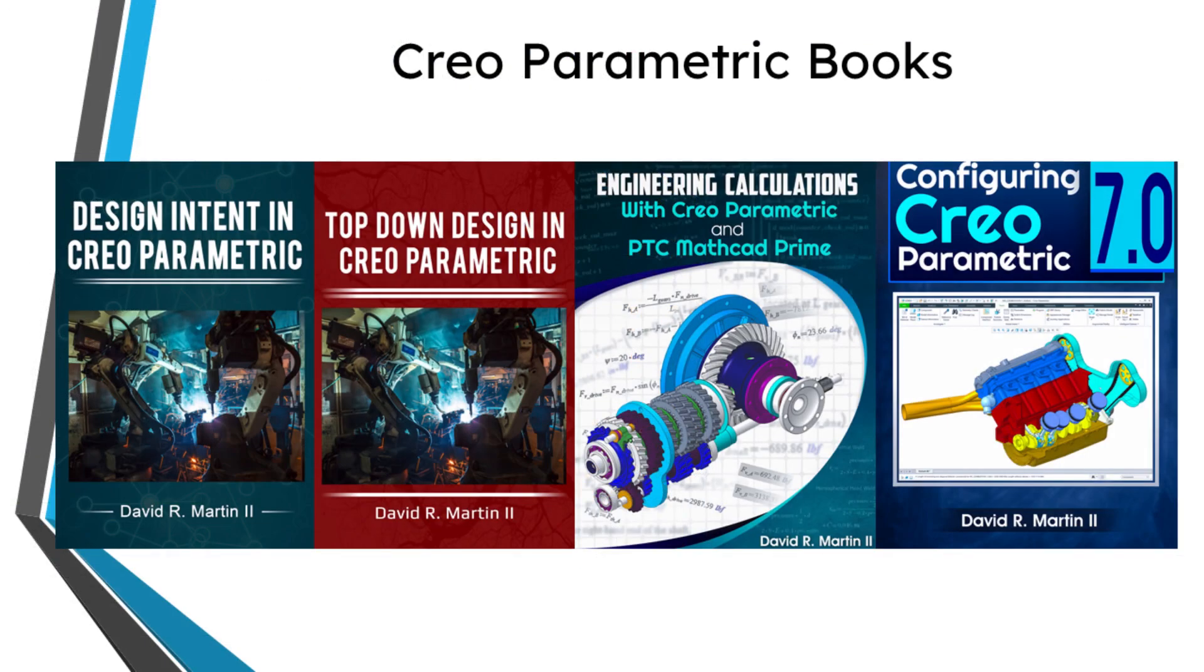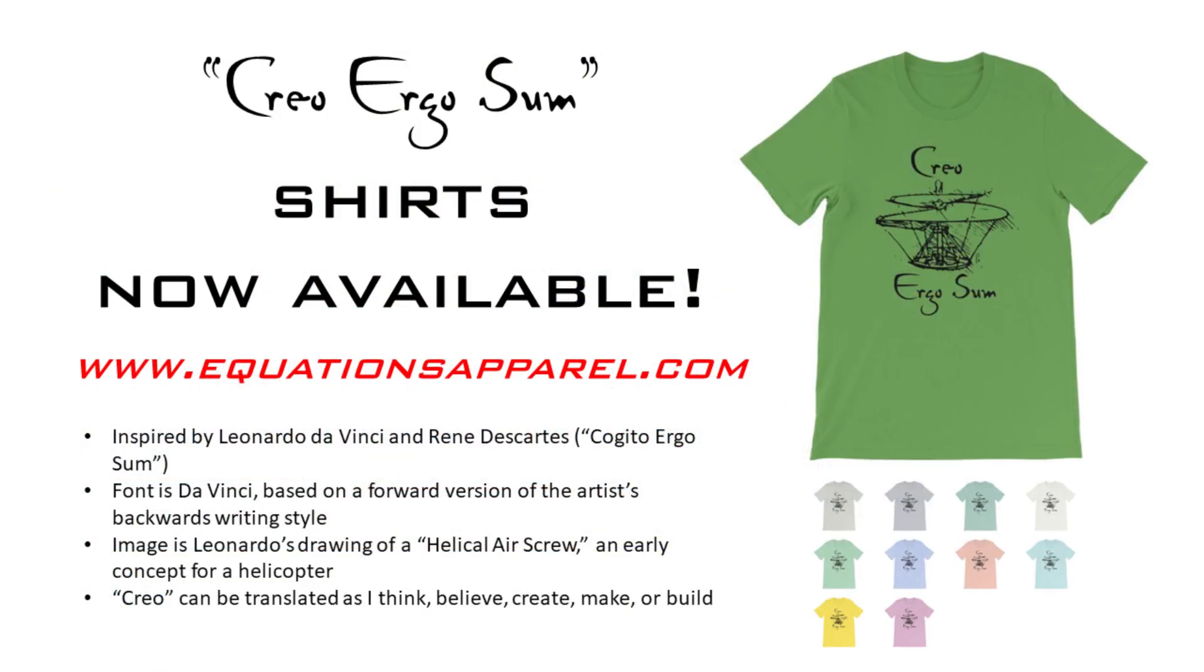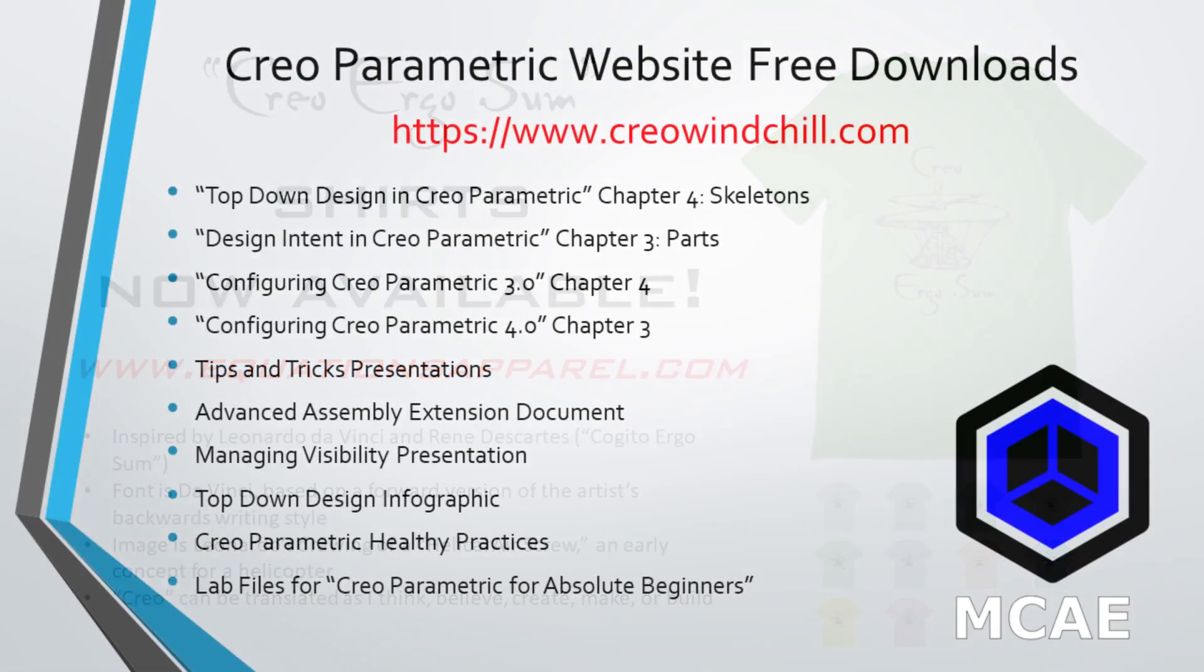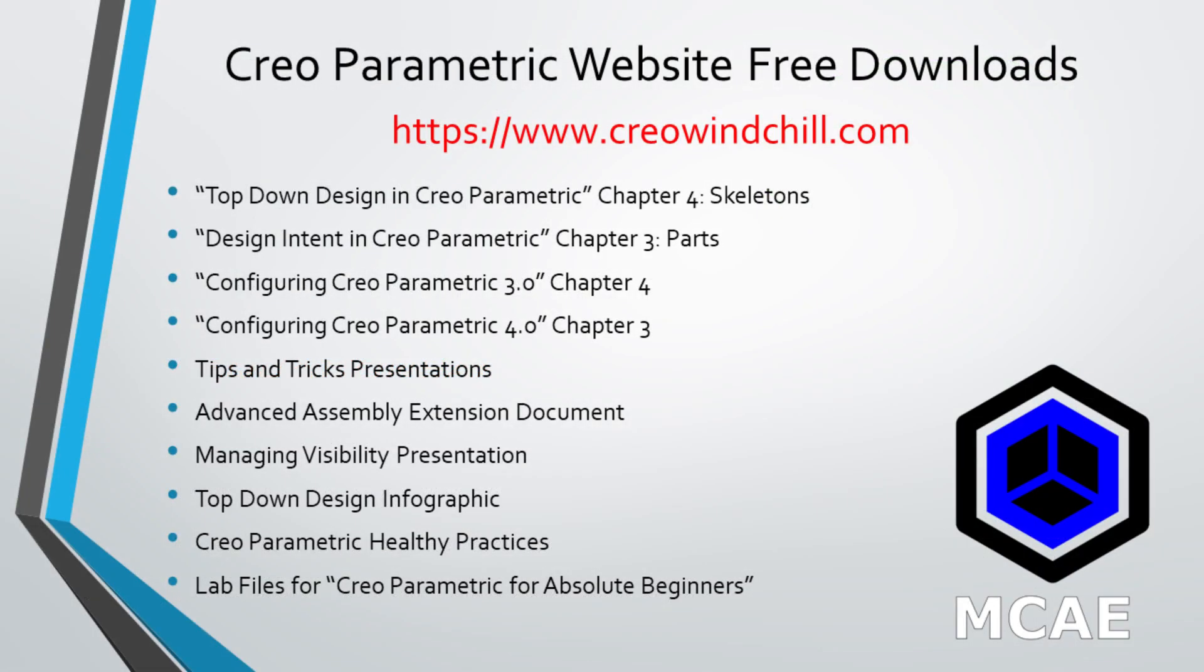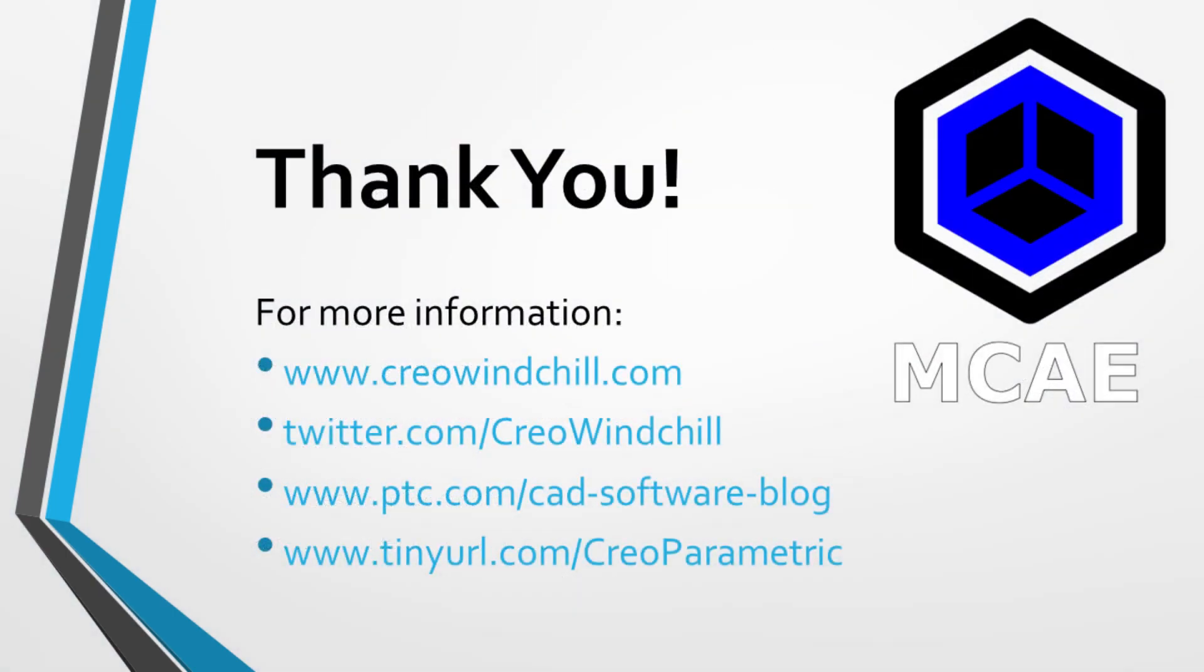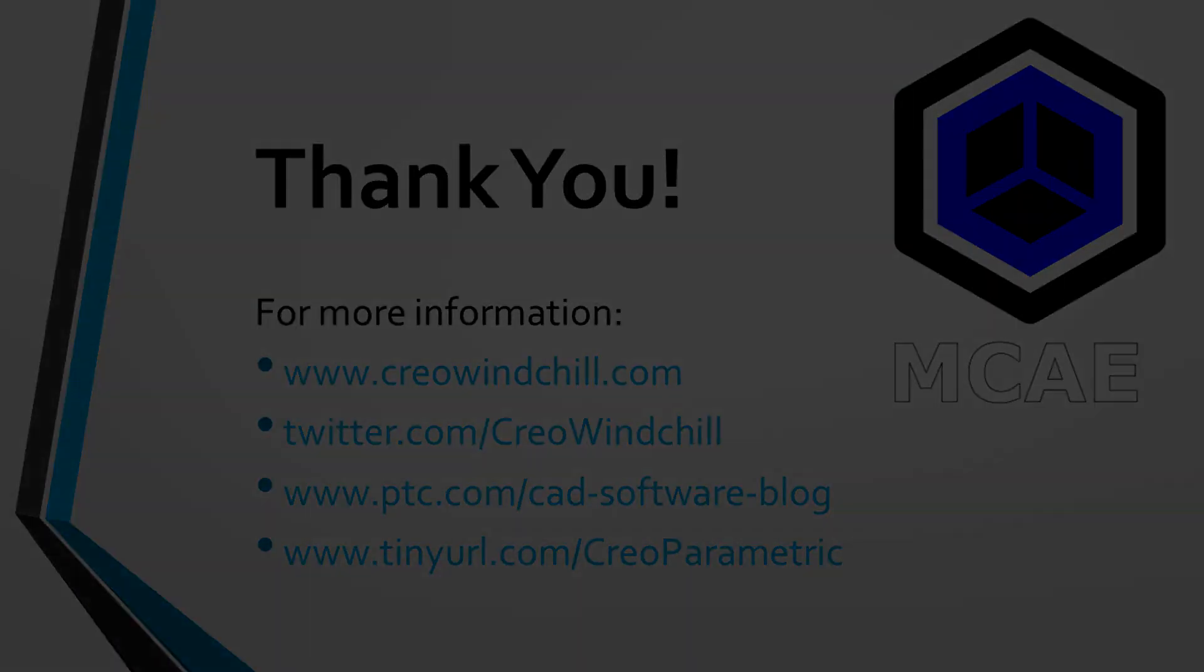I hope you enjoyed this video. For more information, please visit www.creowindshow.com. If you learned something from this video, please give it a thumbs up. And if you like this video, please click the subscribe button and ring the bell to be informed when new videos are uploaded. Thank you very much.